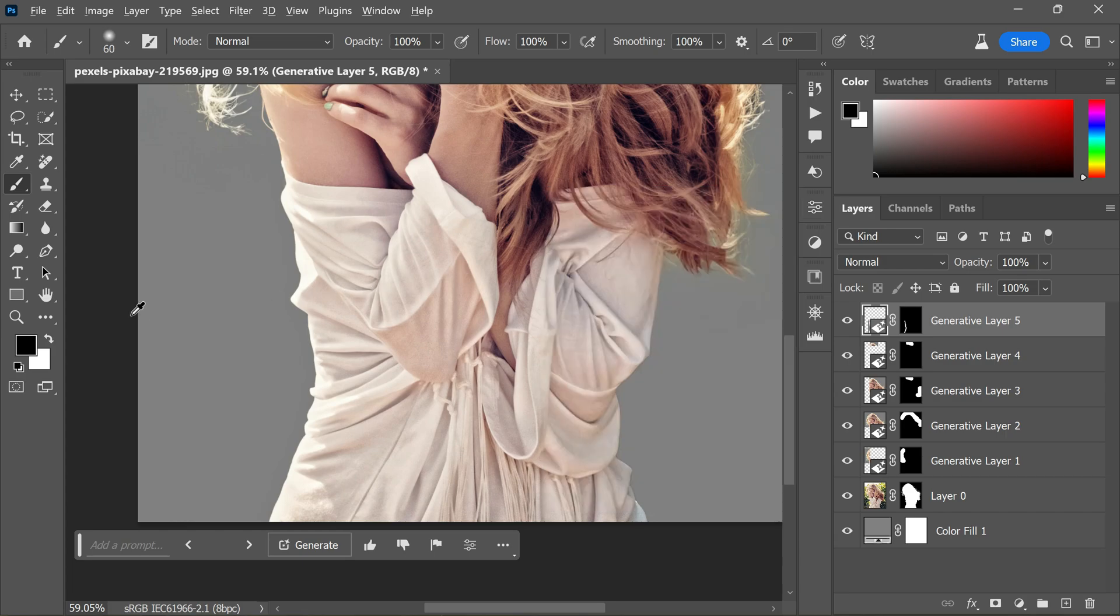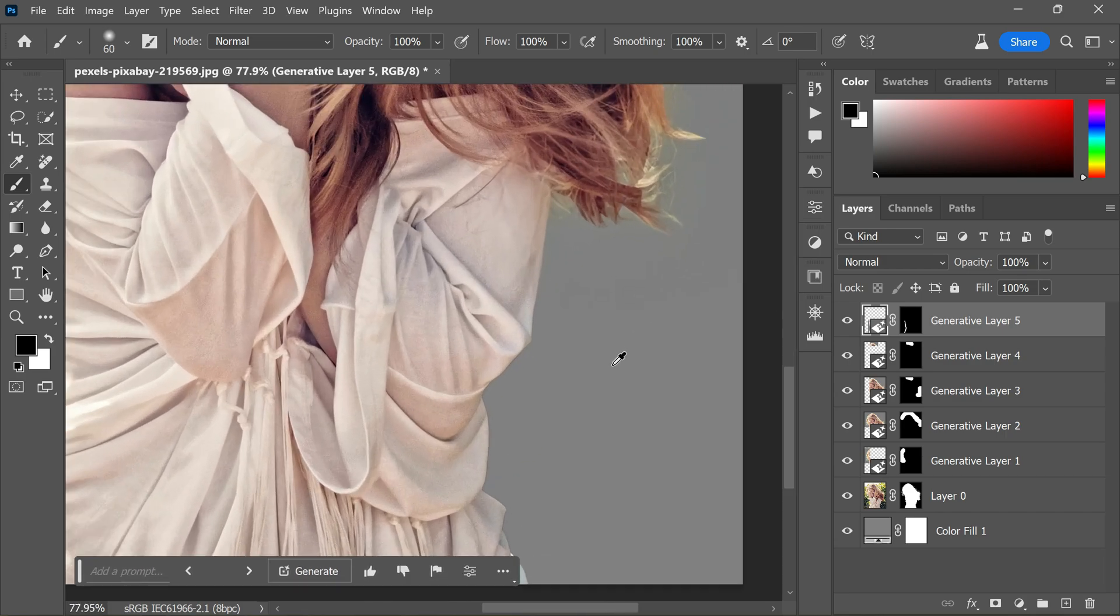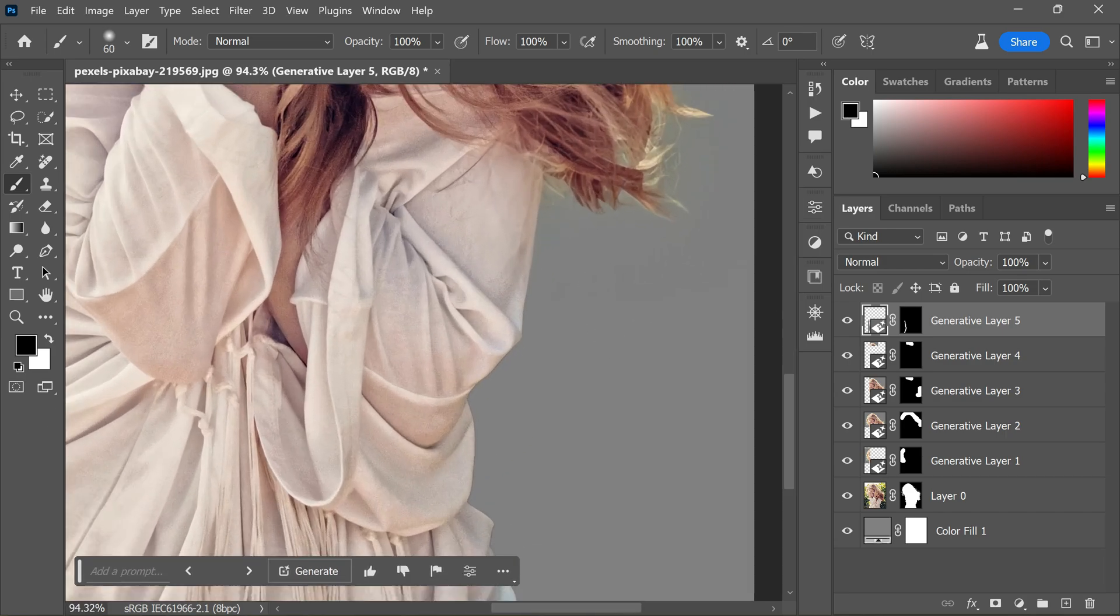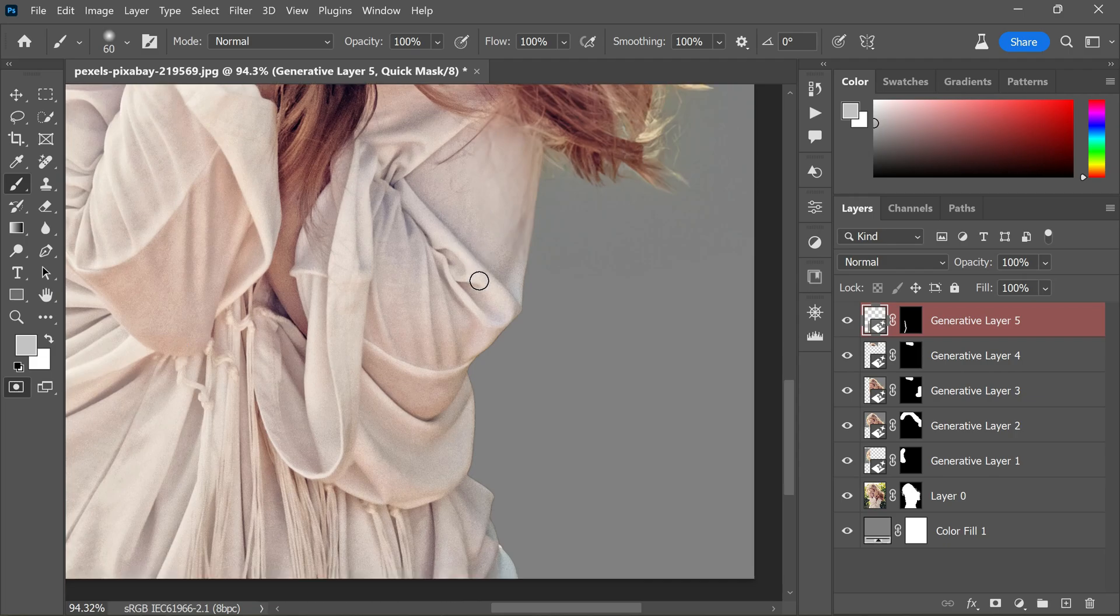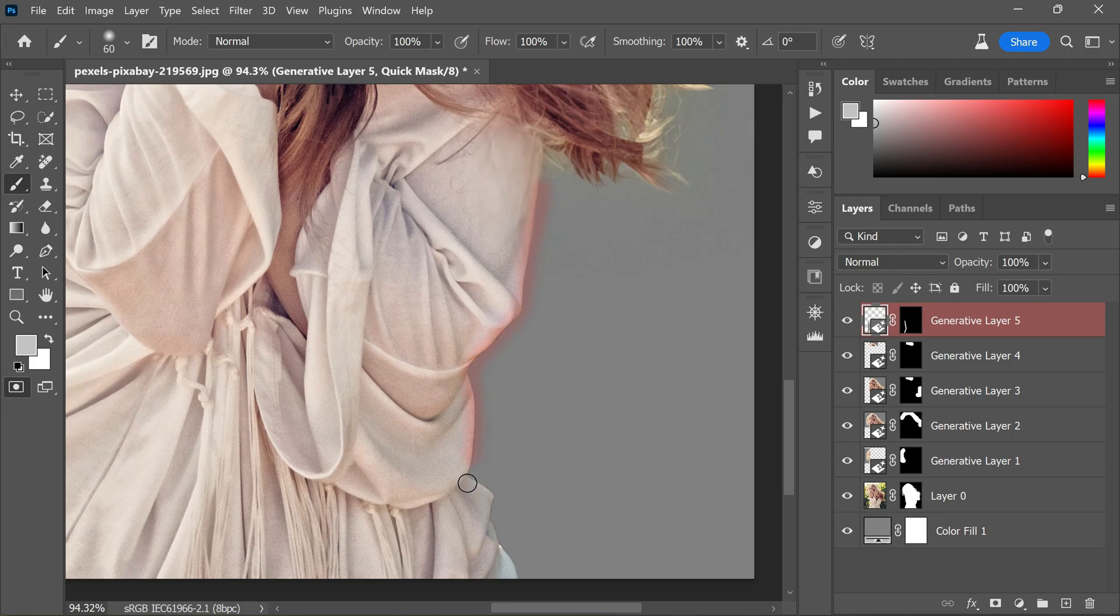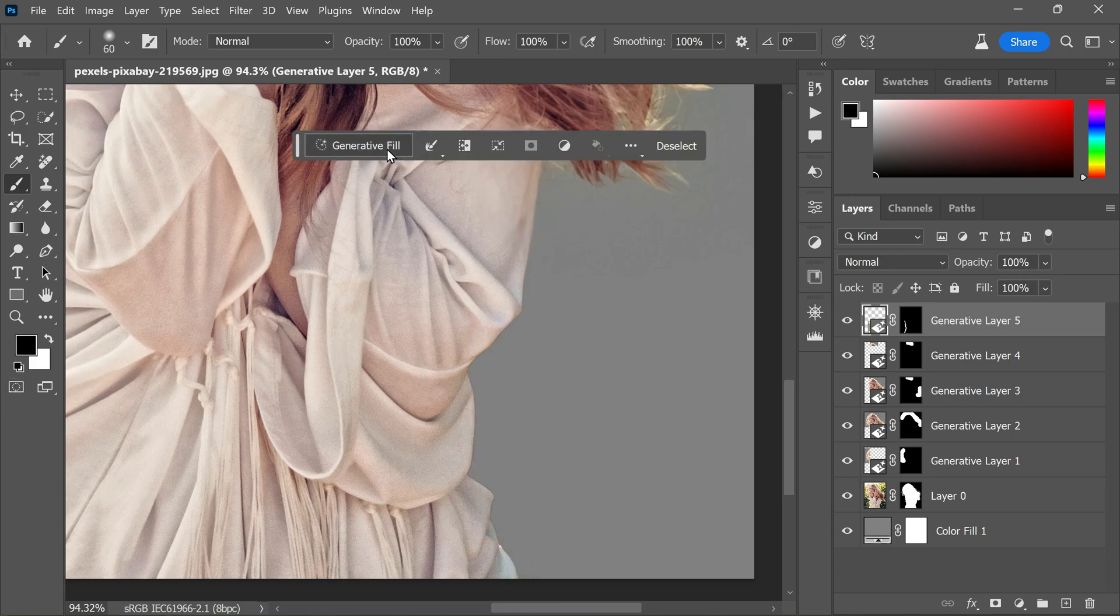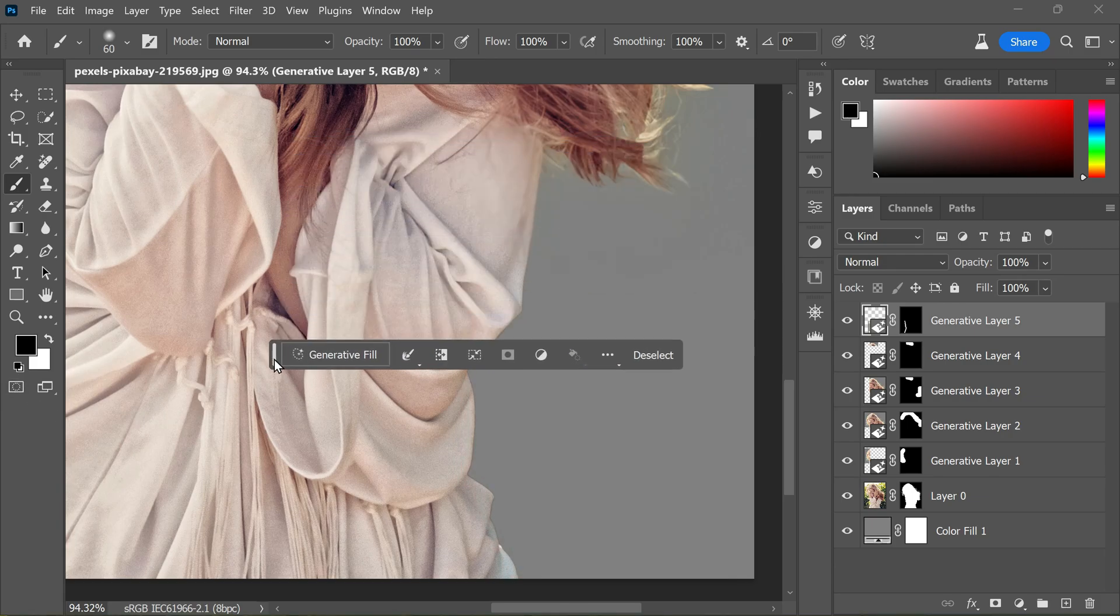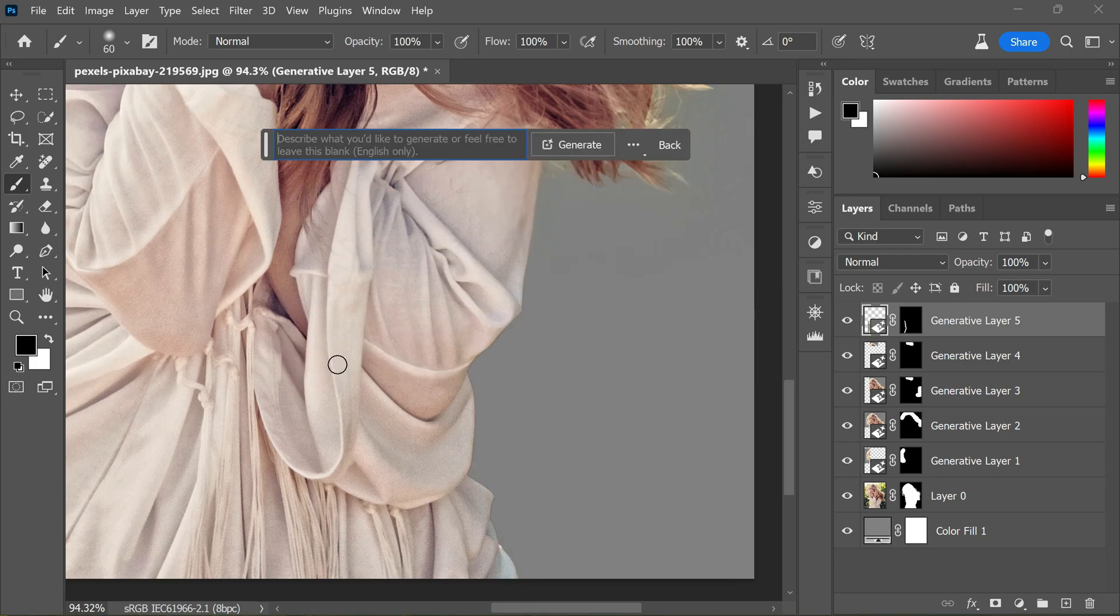Let's do the same for the opposite side. Turn on Quick Mask mode and with soft edge brush, draw a line along the edges.